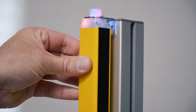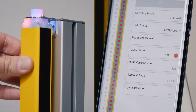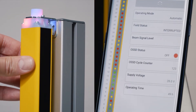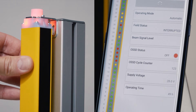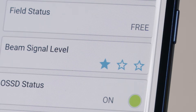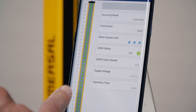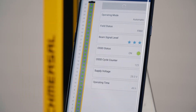For the alignment of the light curtain the diagnosis app gives you very useful information. When you align the light curtain, there is not only the display of the general signal strength, there is also the display of each individual beam and its signal quality. One star means that the quality of the alignment is not good. Three stars indicate when the alignment is perfect. This is also shown with a green light at all light beams.